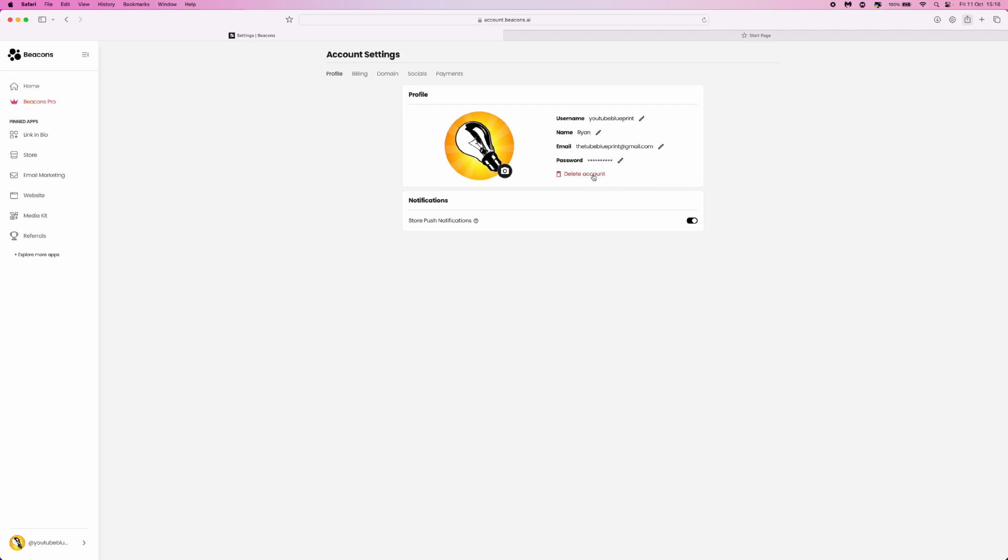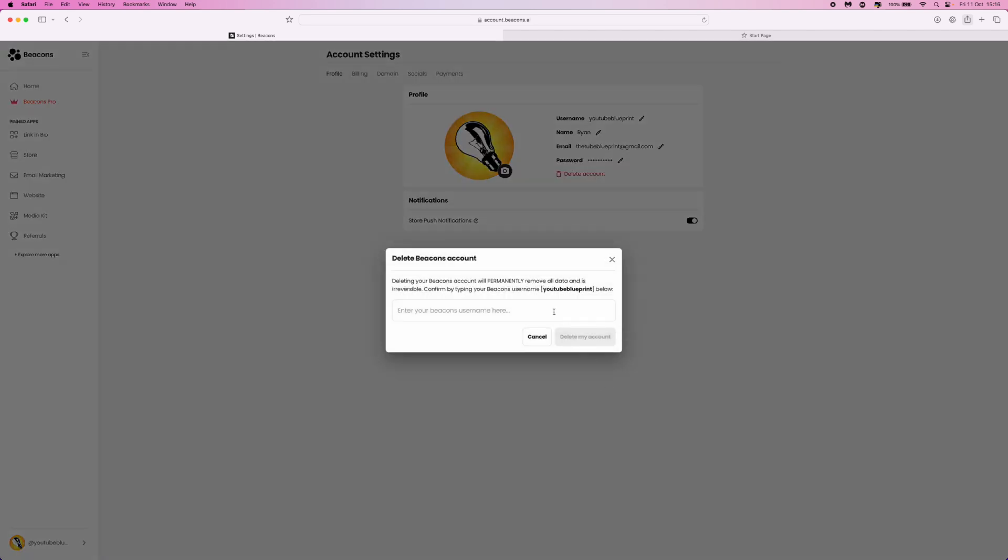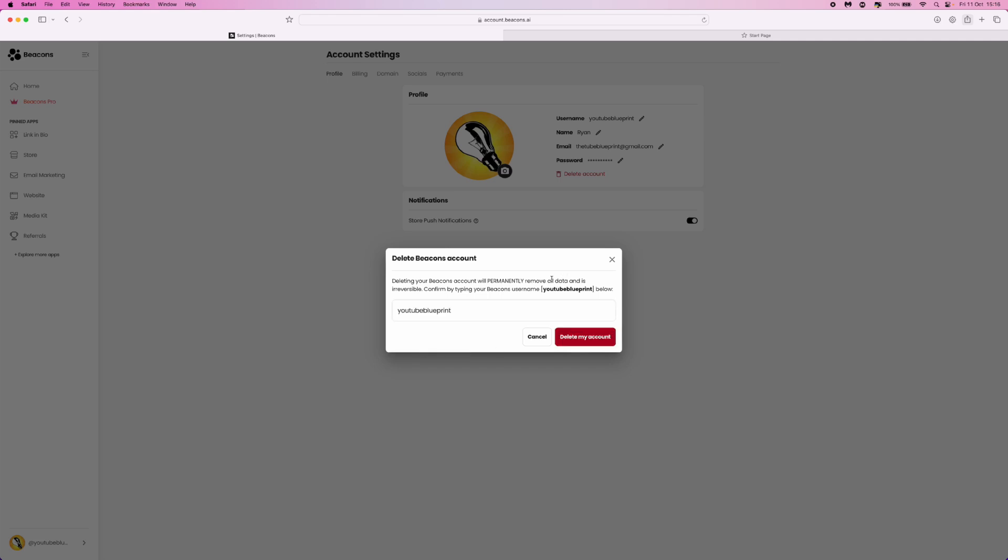If we click the delete account button, you will get this popup. You need to enter your username into this box exactly as it looks right here.